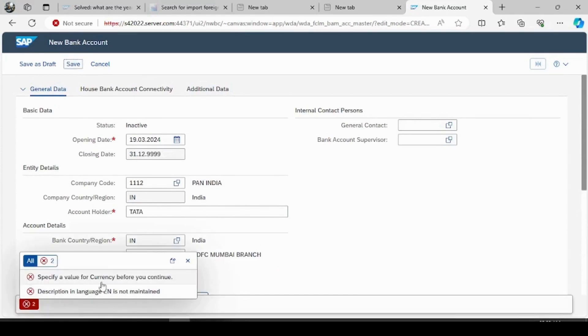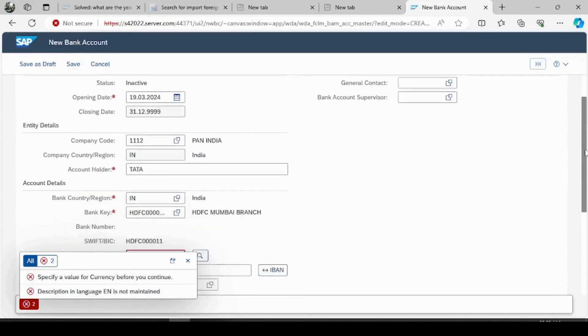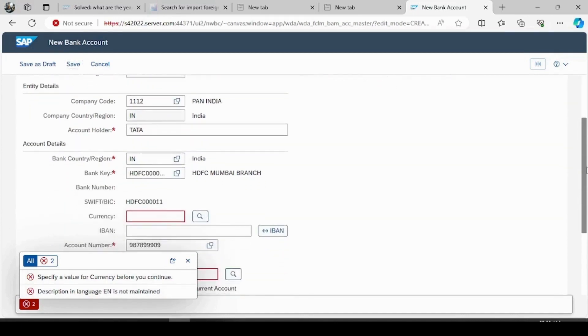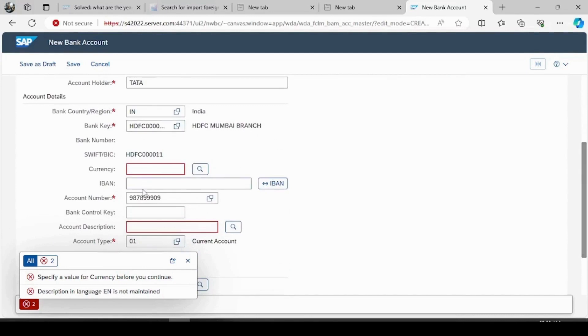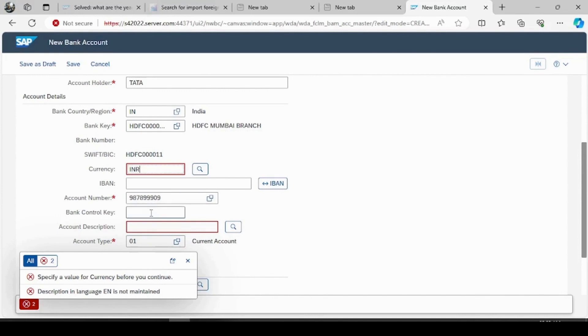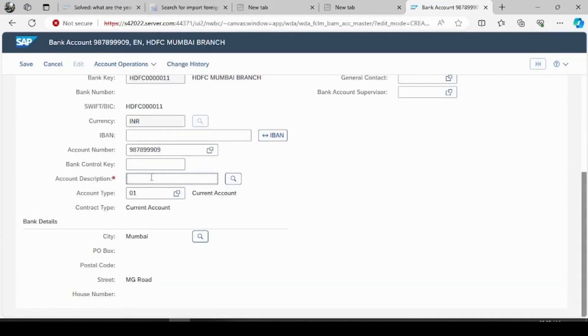So it is asking for currency and the language, okay let's fill those details. Currency is Iran, account description I will give it as HDFC bank, and now try to save it.